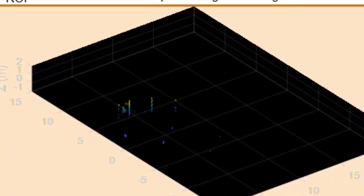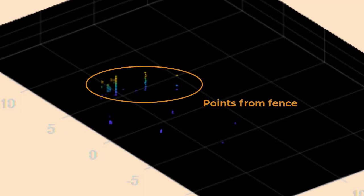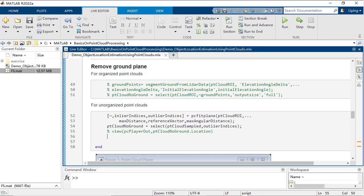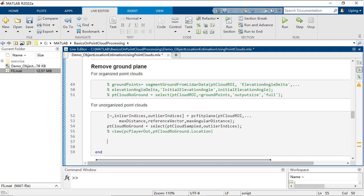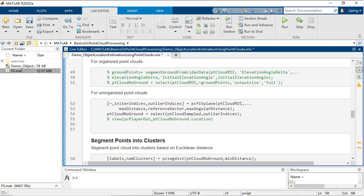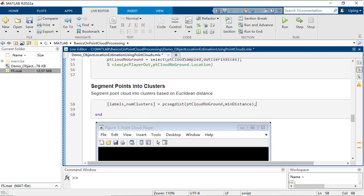If there are also points of other objects left, like the fence in this scenario, the next step will be clustering the points to separate different objects.